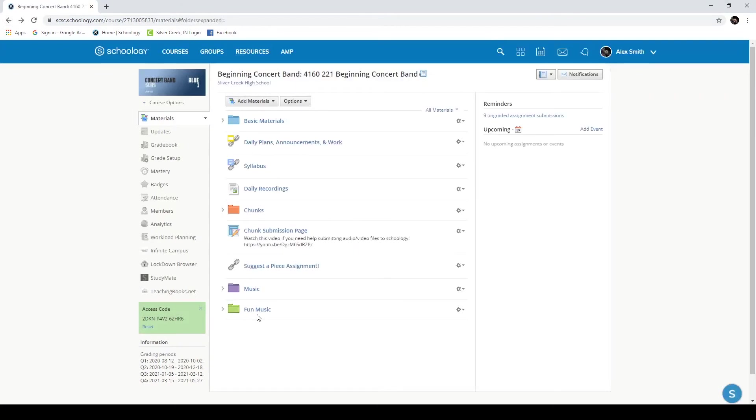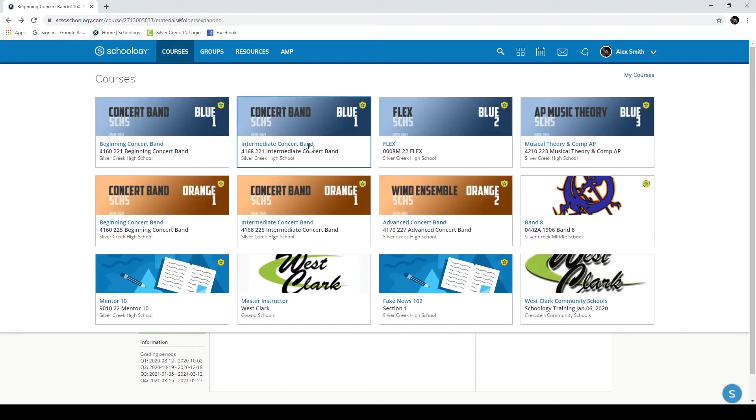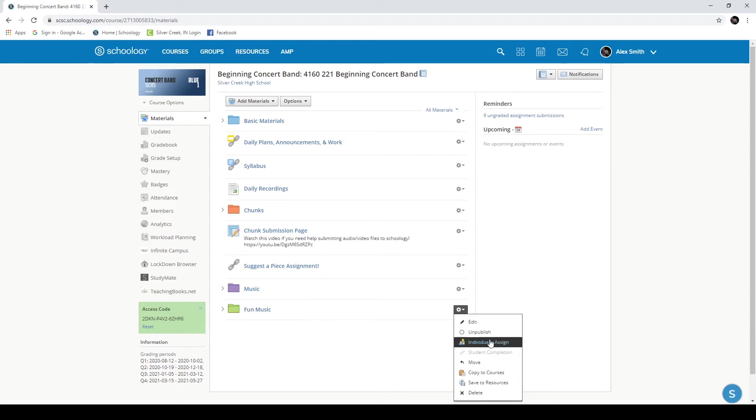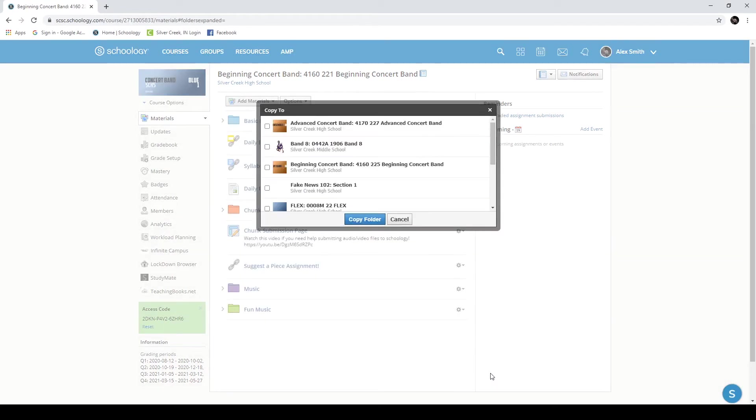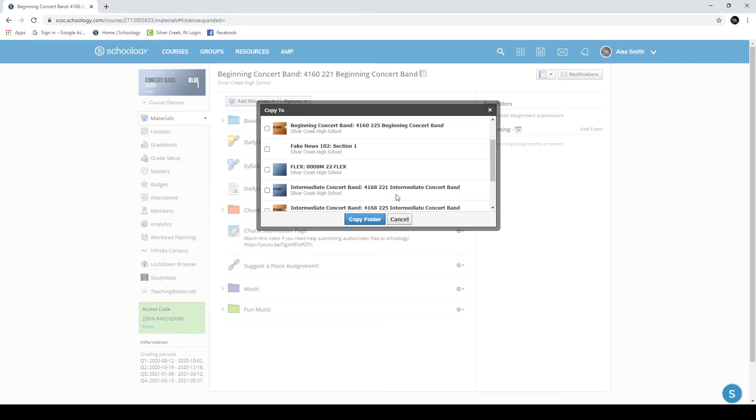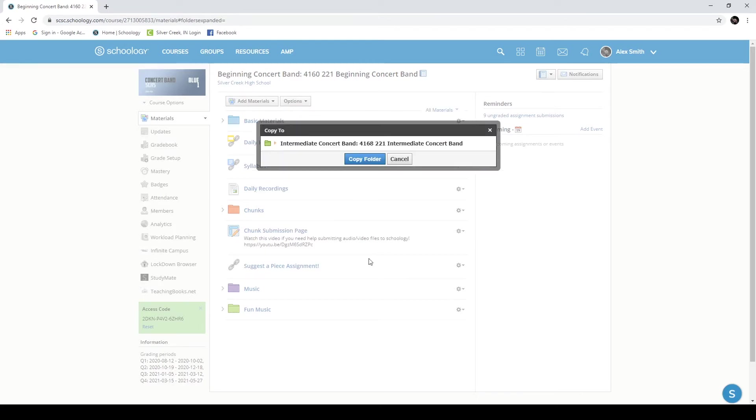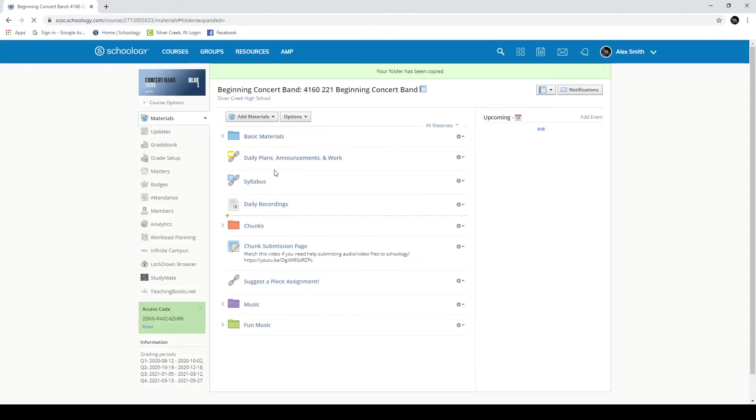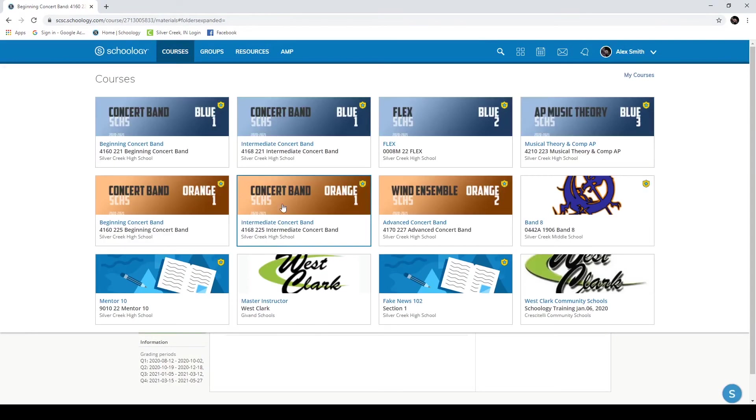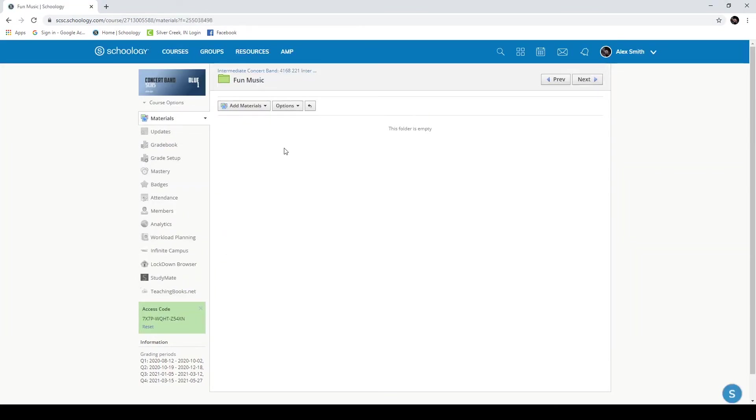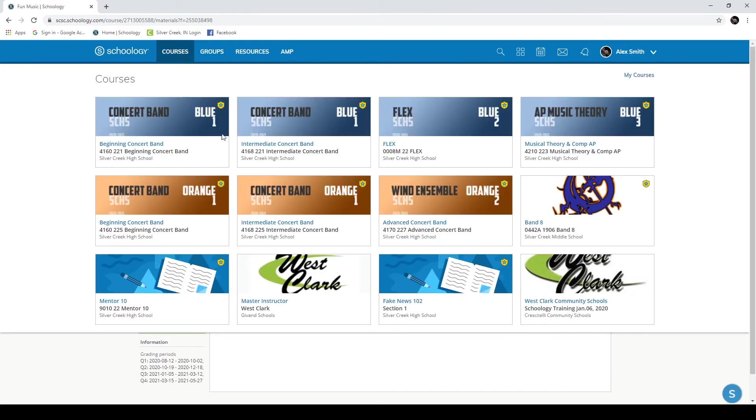I want to send this folder from my one section of my Blue One Concert Band class to the other. You can see I have two of the same sections. So it's currently in my beginning section. I want to send it to the intermediate section. So here is Fun Music. I go to the gear icon, and if I left-click on it, I get lots of options. And one of those options is to copy to courses. I'll grab that one and find my other B1 band class and select it and hit Copy Folder. This will automatically create that same folder in my other class, and any items that are here will be copied across.